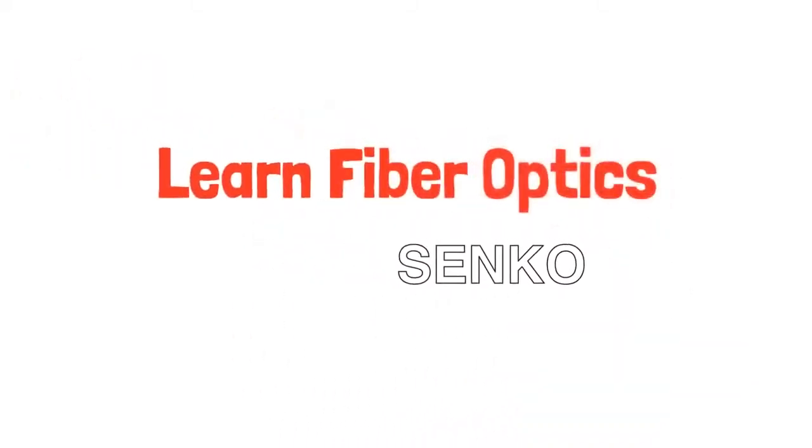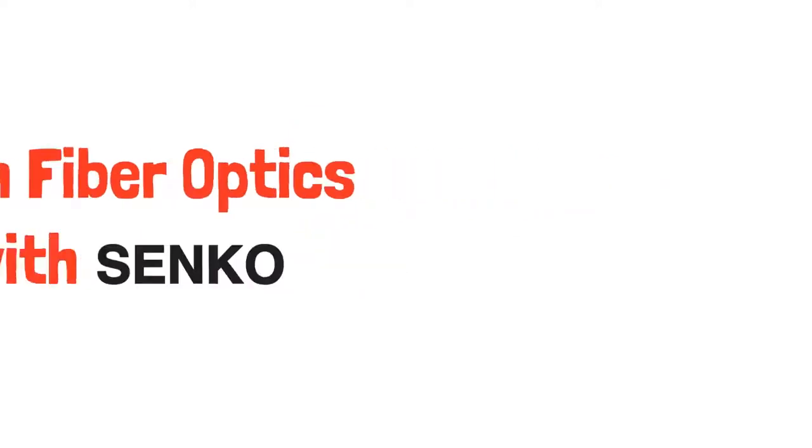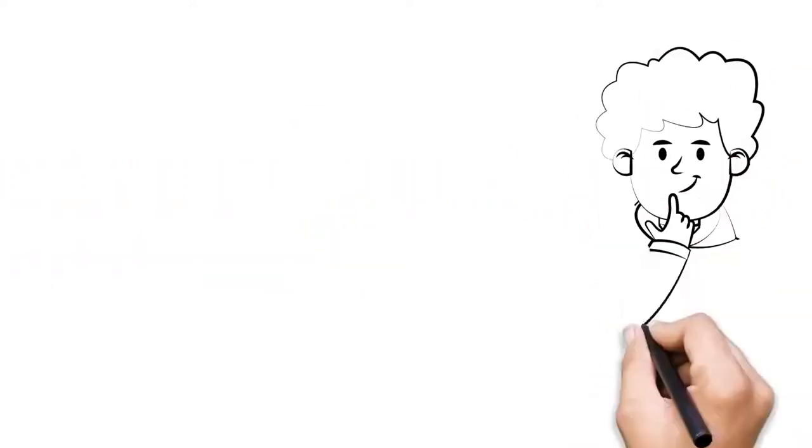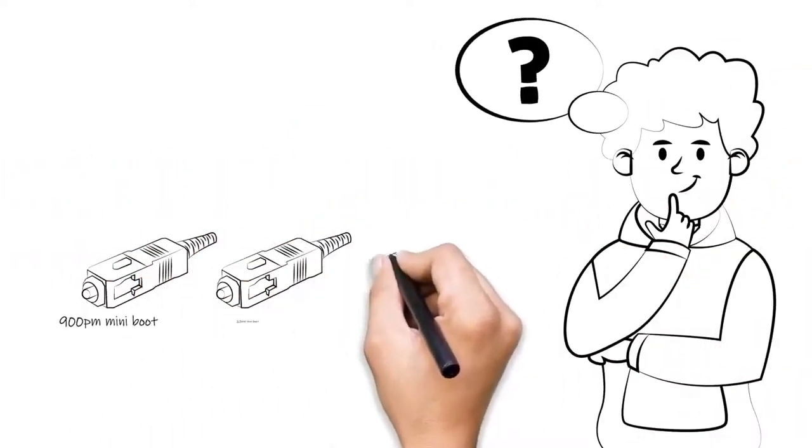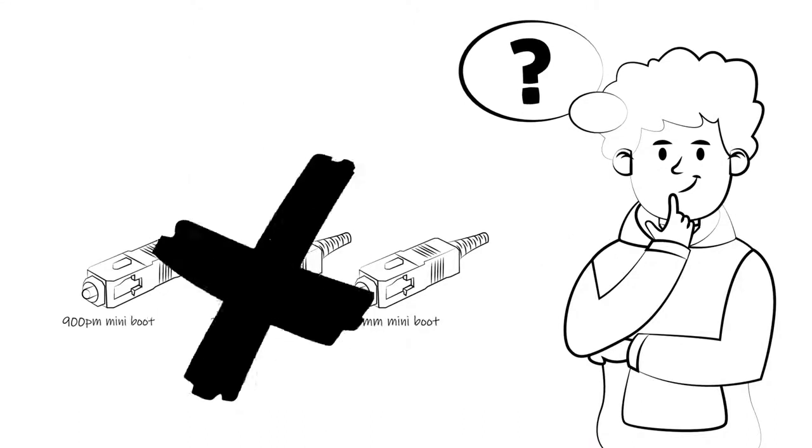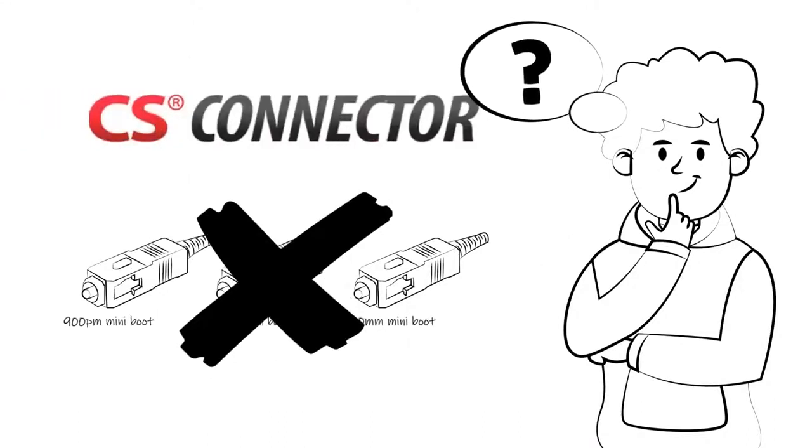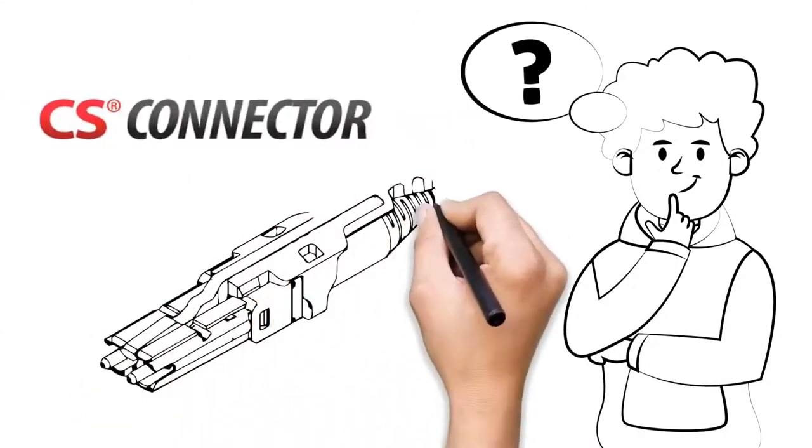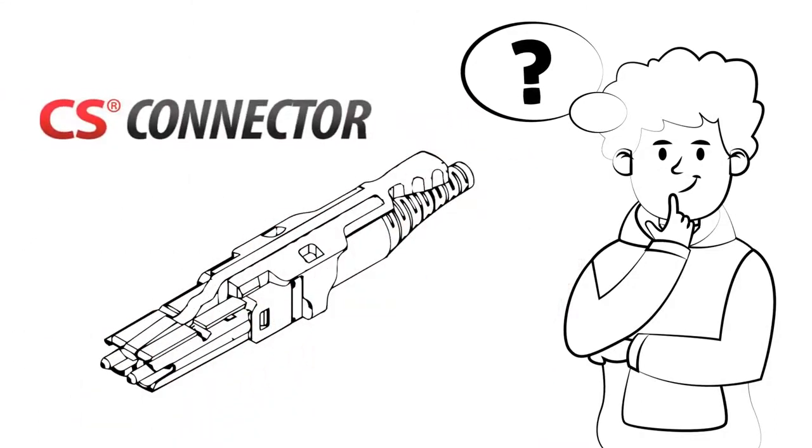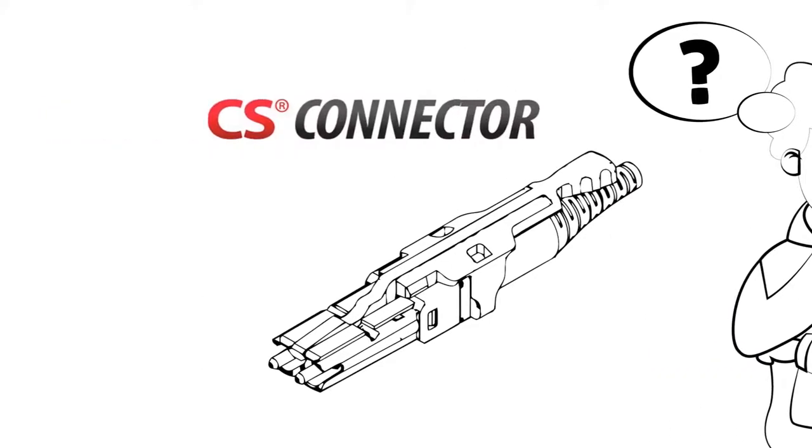Learn fiber optics with Senco. Have you heard of the CS connector? No, it's not the SC, but the CS connector. You haven't? Well, you're in luck because we'd like to tell you all about the CS connector.